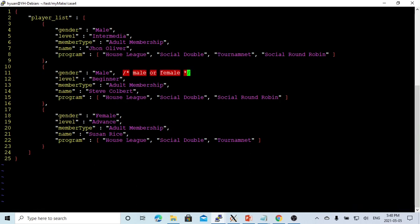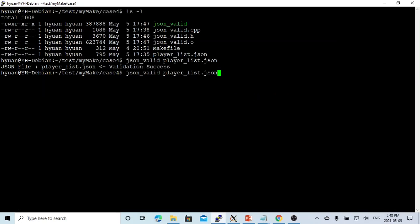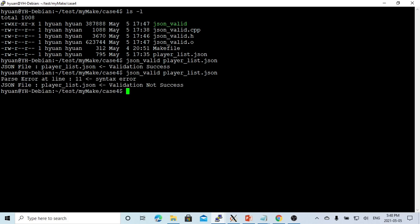Sometimes if we add a node which is a C++ comment like a node and save this JSON file, let's run this again. You can see we got a syntax error in line 11.